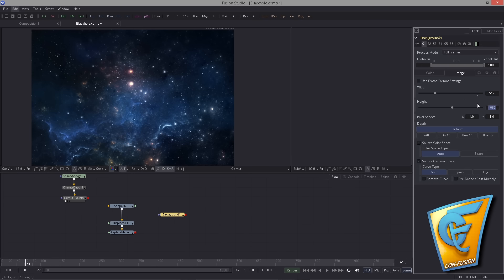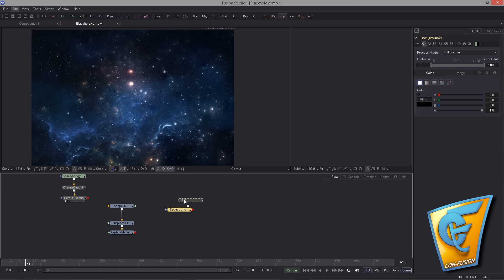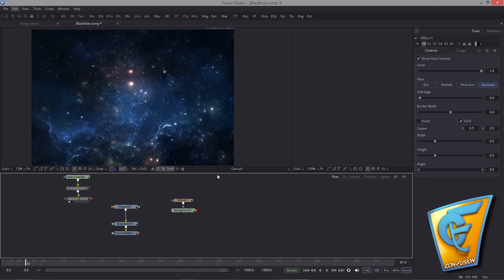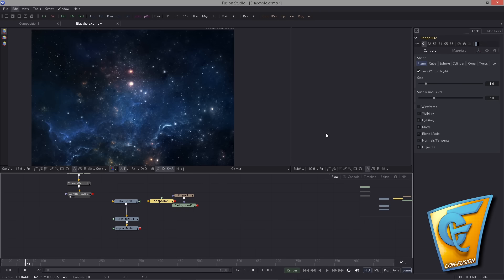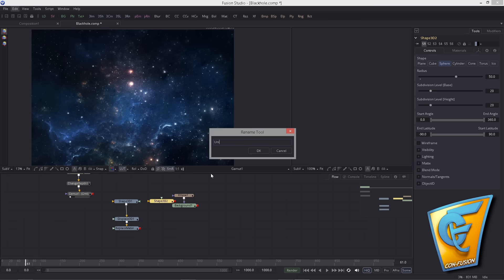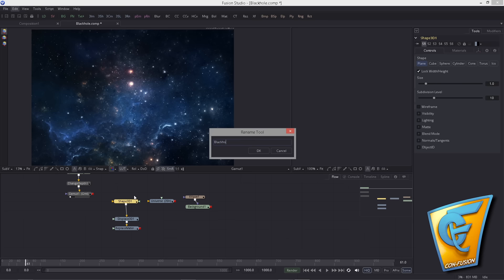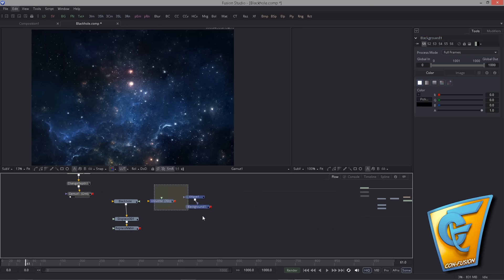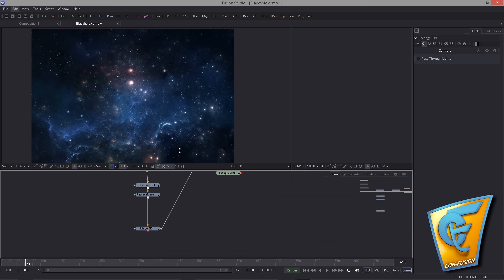Bring in a Background tool and set it to a resolution of 512 by 512, set to float 16. We also need an Ellipse mask hooked in here. We need two spheres — one will be a huge sphere used for the universe (renamed 'Universe'), and the other named 'Black Hole'. We bring them together using a Merge.